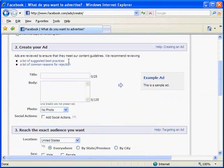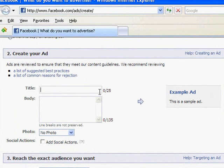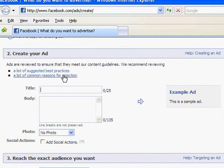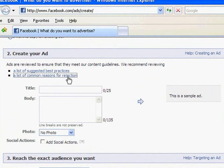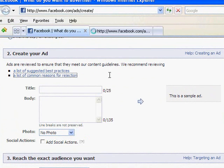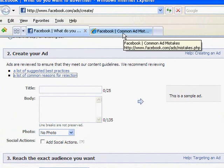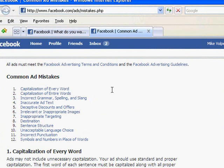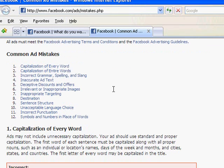Now I'm going to go ahead and create my ad. You'll notice the title here is 25 characters. There's this link for common reasons for rejection, and I'm actually going to go ahead and open that up and take a quick look at that, because Facebook actually does reject a good number of ads. I've had a number of ads rejected, and really the big mistakes people make are on this list right here.